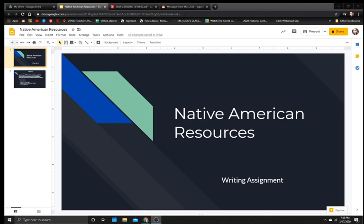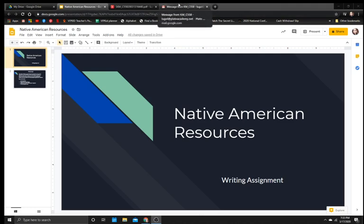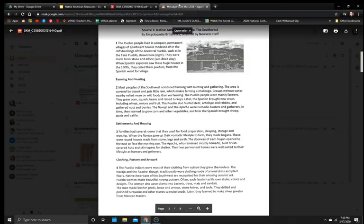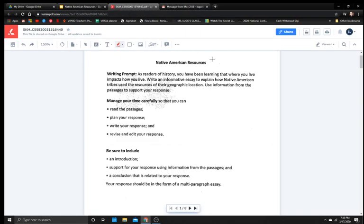Have it with you so you can highlight and write and take notes. Remember you can pause the video at any time that way you can stop and take notes if you need to. So first let's go ahead and look at our writing prompt.